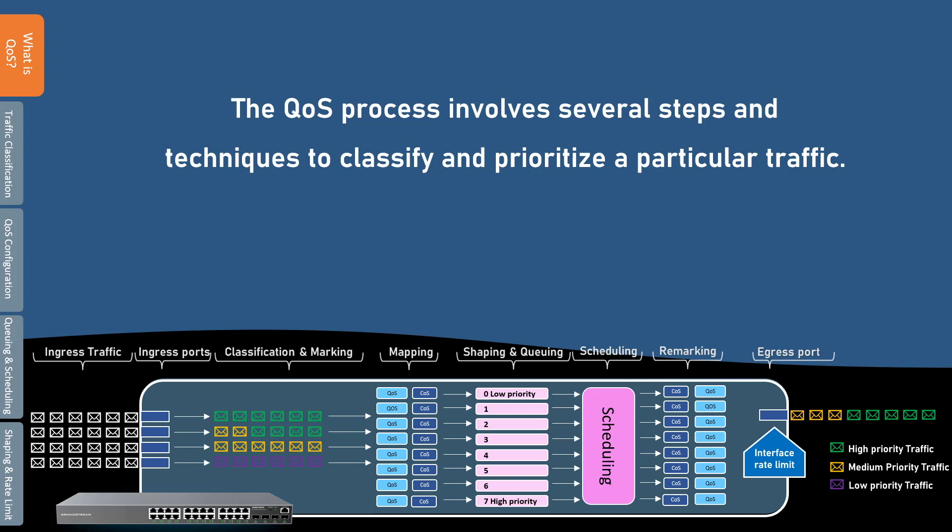The quality of service process involves several steps and techniques. The first step in that process is to identify and classify the different types of traffic. After the traffic is classified and marked, it is sorted and placed in different queues or buffers based on the assigned class and priority. Then traffic is forwarded upstream based on the implemented scheduling algorithm.